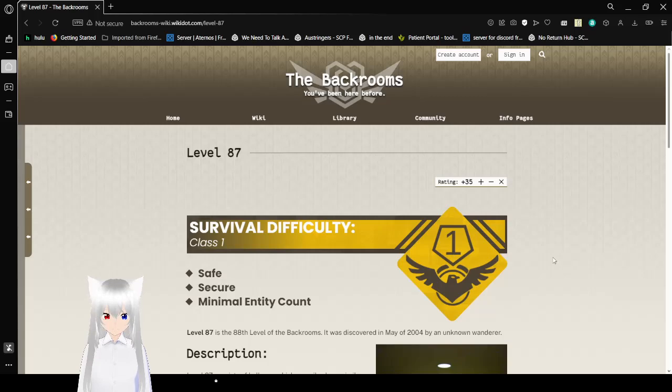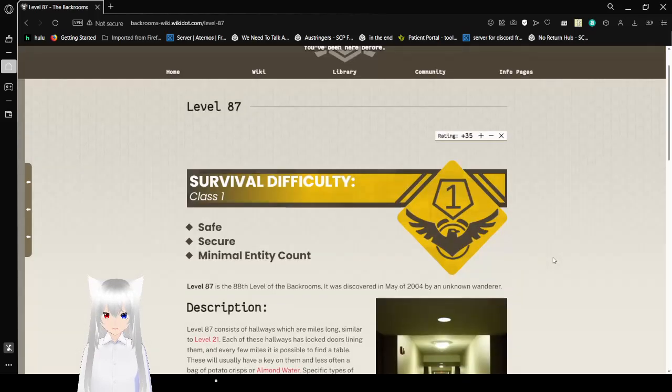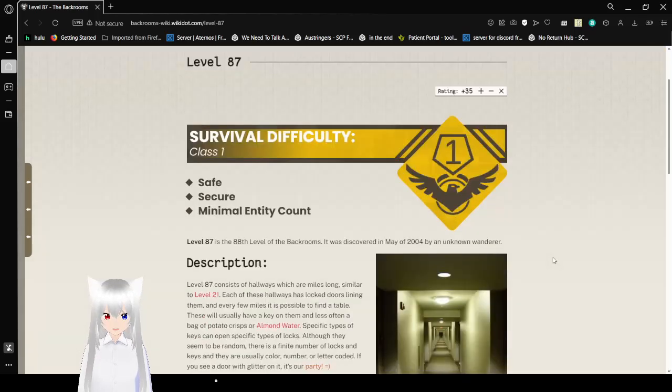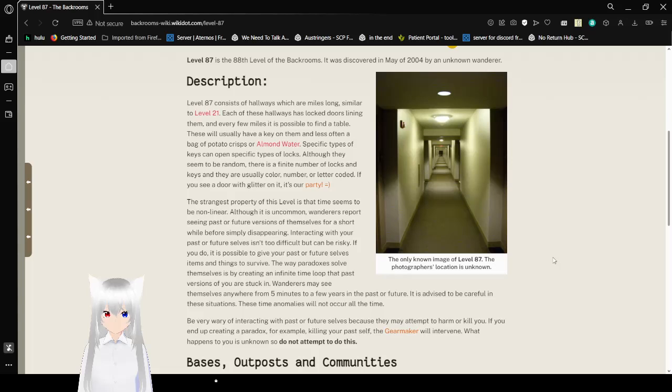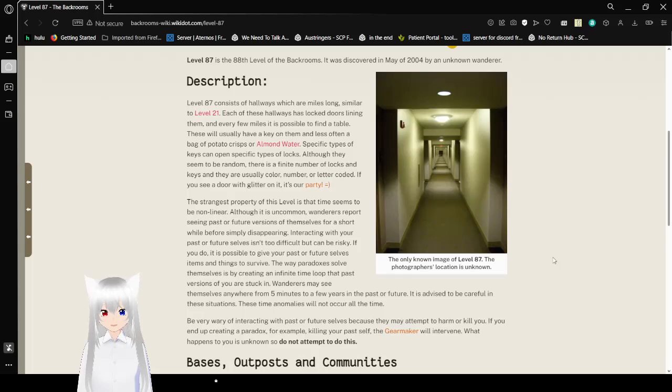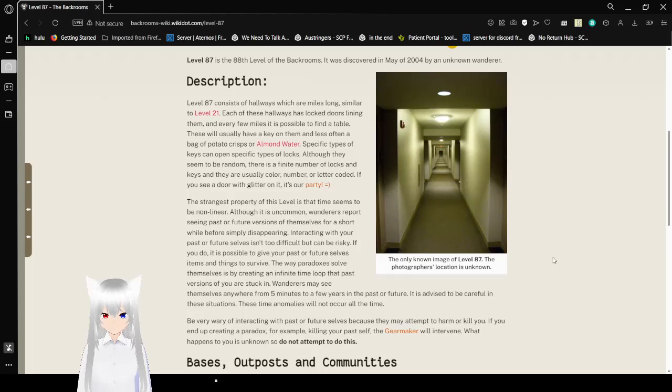Survival Difficulty, Class 1, Safe, Secure, Minimal Entity Count. Level 87 is the 88th level of the backrooms. It was discovered in May of 2004 by an unknown wanderer. Description: Level 87 consists of hallways which are miles long, similar to level 21. Each of these hallways has locked doors lining them, and every few miles it is possible to find a table. These will usually have a key on them, and less often, a bag of potato crisps, okay chips, or almond water.